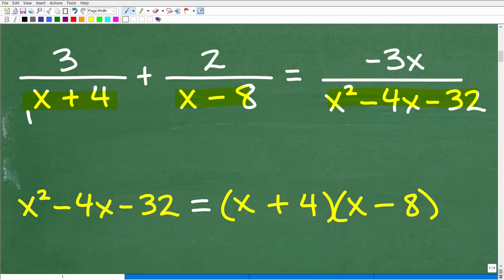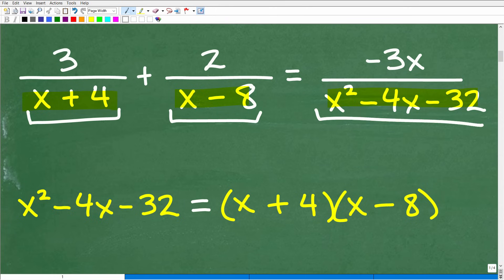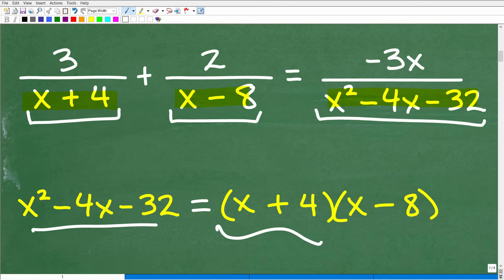You can see that this denominator is already factored, and this denominator is already factored. But this trinomial, x squared minus 4x minus 32, we can factor. And here are the factors — it's simply x plus 4 times x minus 8.